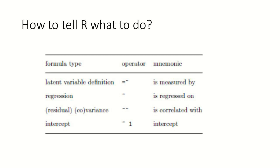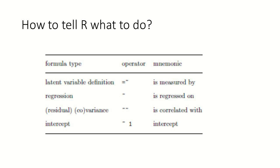Then we could, for example, specify a regression relationship. This is typically expressed through this little wavy bit called tilde. And then we would just say variable X is regressed on variable Y. We might have residual or covariances or variances in general. They are expressed through these kind of two tildes together. And we would say construct X is correlated with construct Y.